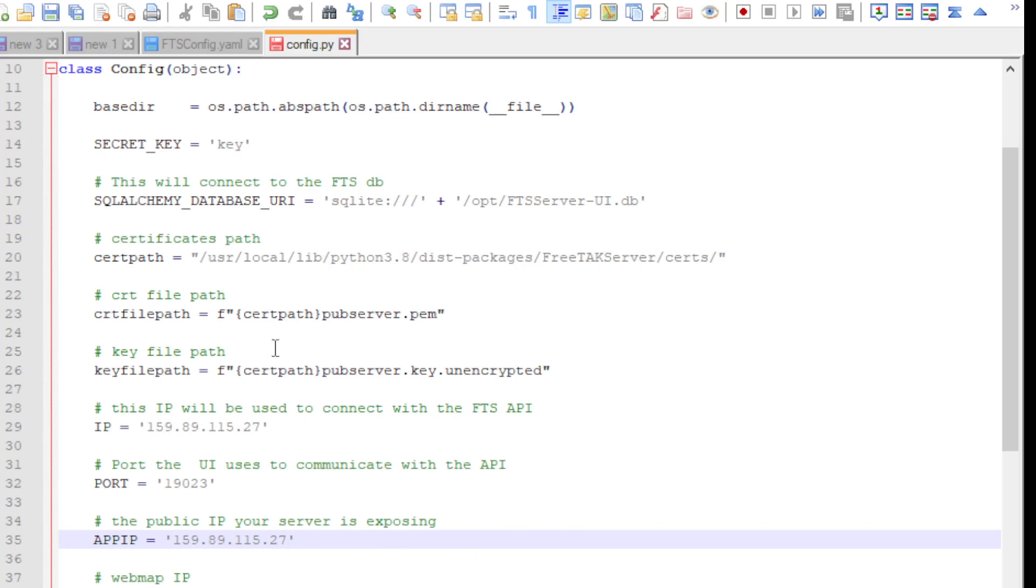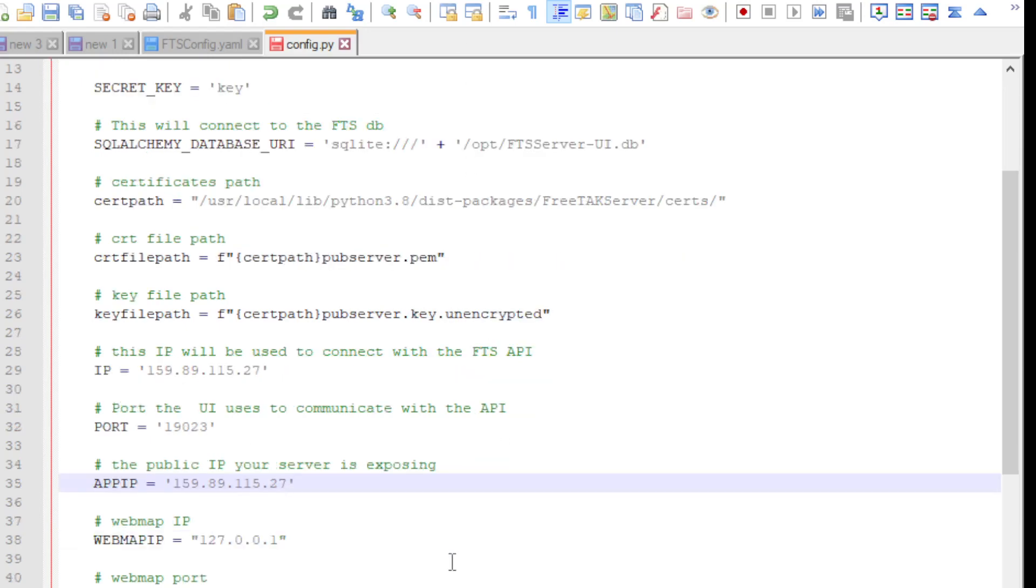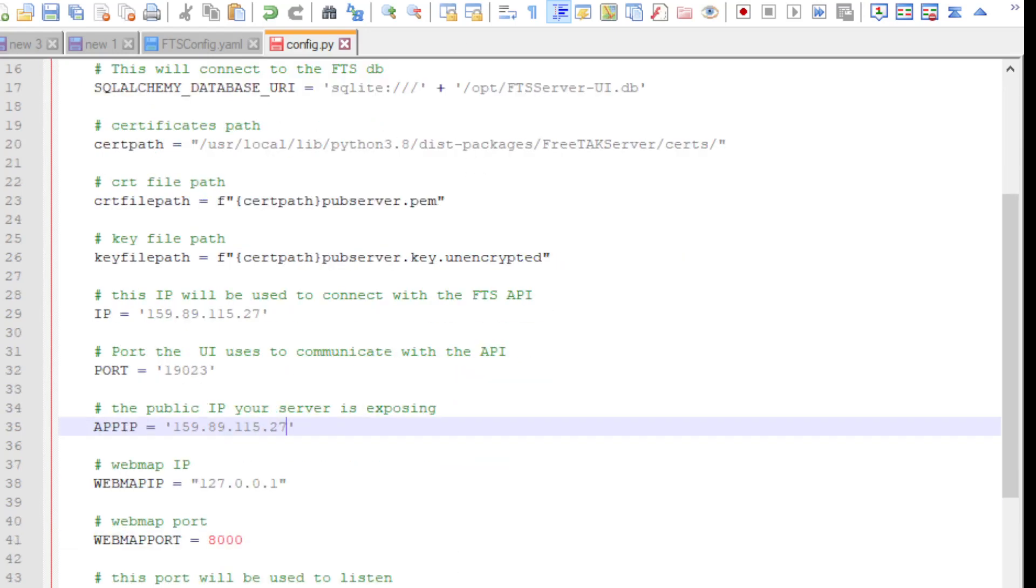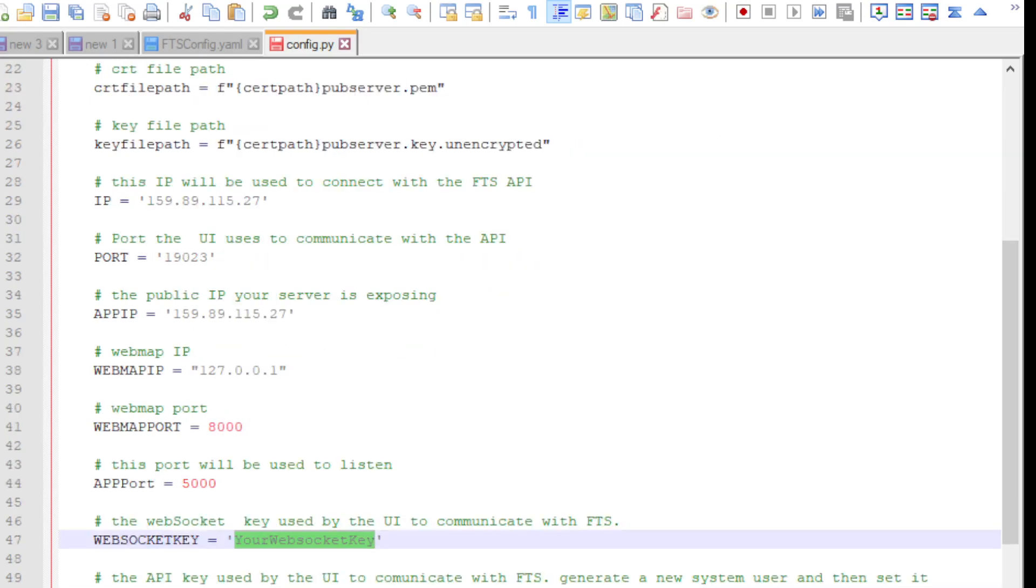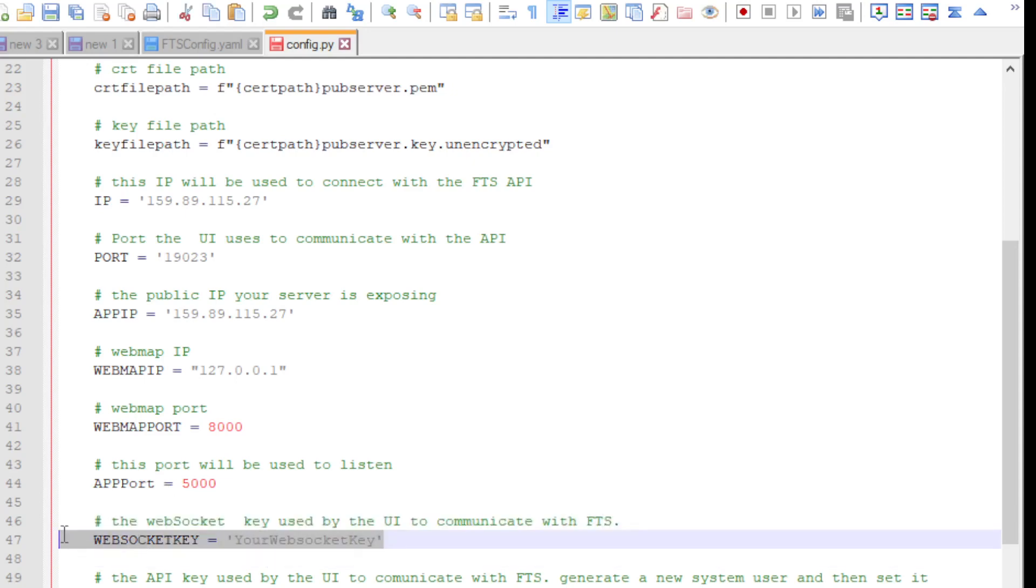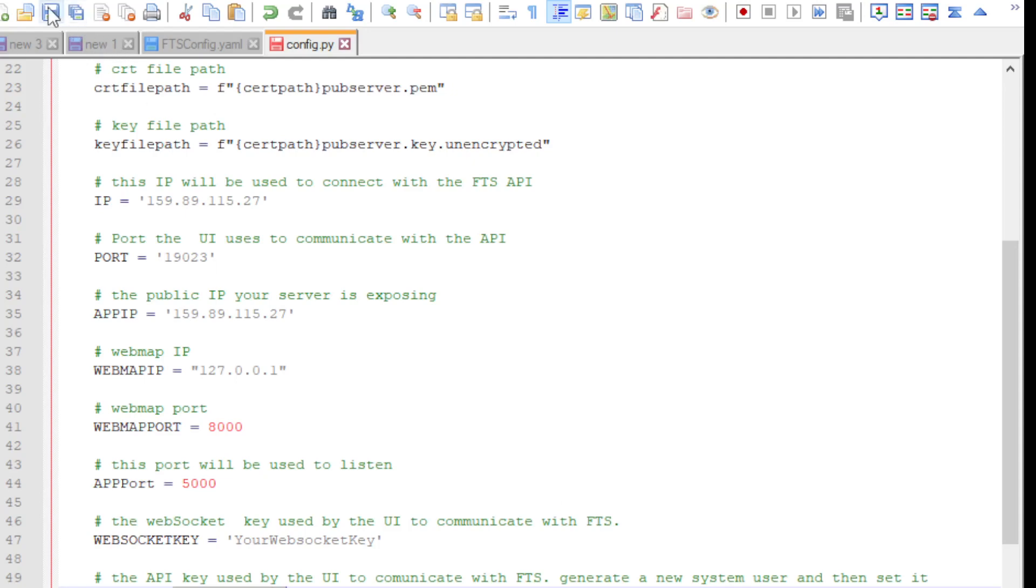If we have changed the web socket key, that is the one that you use for connecting the UI to FTS, we should also update this. We have not done it. And another thing that we use is the API key. Now the UI uses two different strategies to connect to the backend. One is very dynamic and it's called web socket and requires this one, and another one is a standard REST API and requires this one. Now this one is a simple text and this one is also in the database. That means that is the token that has been created with the user admin, and we can only change it after we have started the UI for the first time.